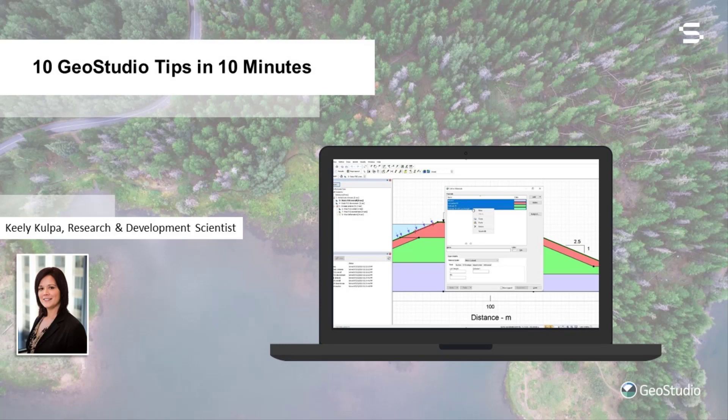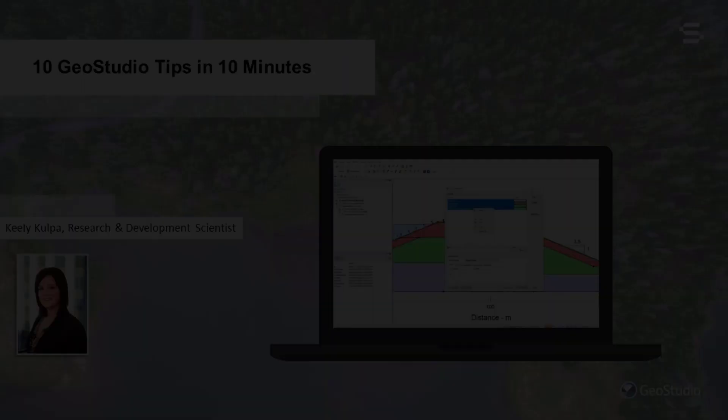Hopefully at least one of these 10 tips will be new to you and improve your experience and workflow in GeoStudio. So let's get right into it.